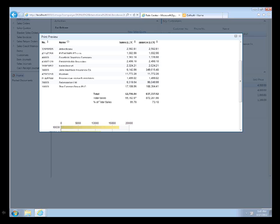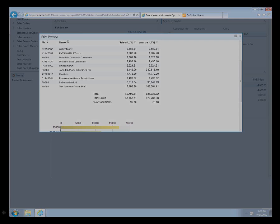I'm very impressed with the web client. Other web clients I've used for other products have been slow and bulky. As we saw, the web client is very responsive. Everything happened very quickly and it's got great functionality. Very cool.